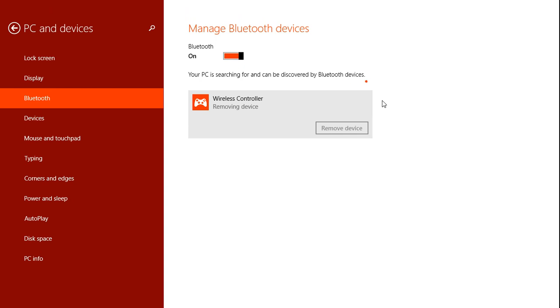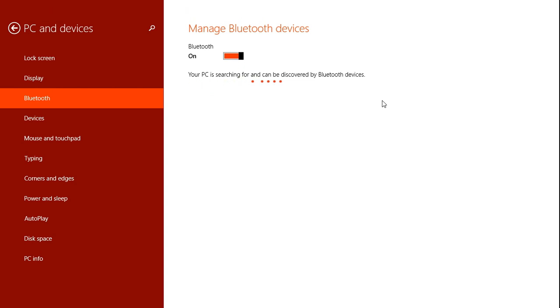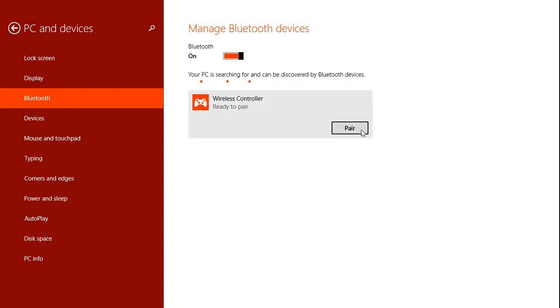I'm going to remove device so I can show you. What you're going to do is go to your PS4 remote and hold share and the PS button. Hold that for about five seconds until it starts blinking. Mine is now blinking, so I'm just going to wait for it to pop up. Okay, it's here. I'll click pair and it should pair.